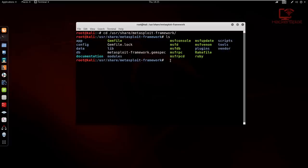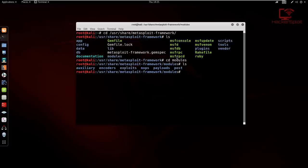The modules folder is further divided into the six categories I mentioned earlier — we have our auxiliary, encoders, exploits, NOPs, payloads, and post. The point here is to explain the directory and file structure and how it's really sorted out. The modules directory contains the six subdirectories, which each contain a different type of module.